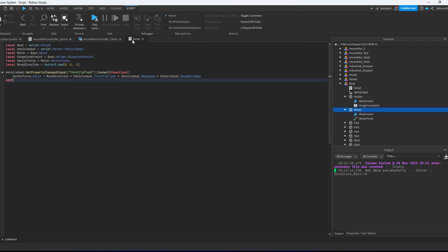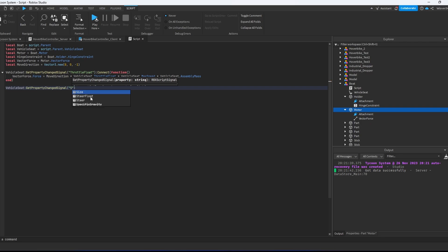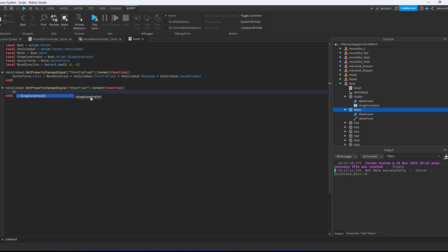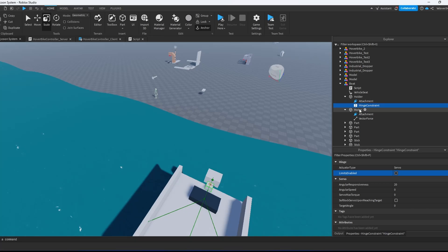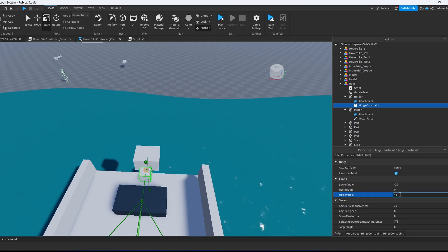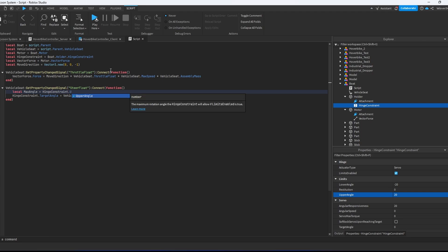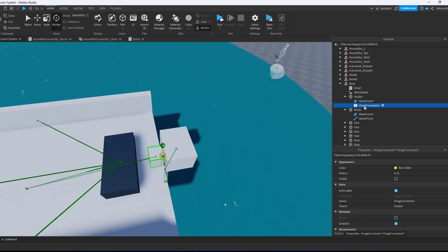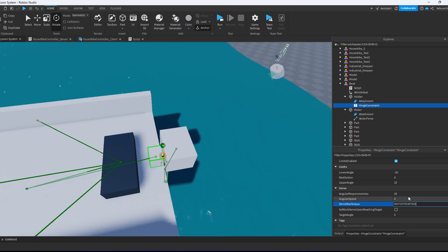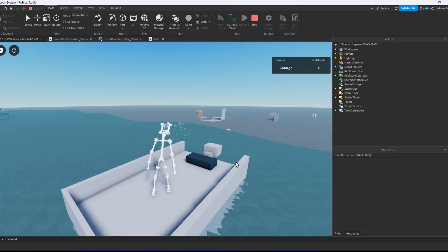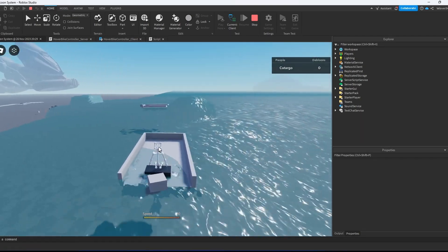But right now we cannot turn it left or right. For this we go into script and do vehicle seat get property change signal again, and we will look for the property steer float. We connect the function. Then we make hinge constraint dot target angle equals vehicle seat steer float multiply by. We have to go into hinge constraint and enable the limits. We set the lower angle to minus 20 and upper angle to 20. Then we create variable max angle equals hinge constraint upper angle minus hinge constraint lower angle. Then we multiply vehicle seat steer float by max angle divided by 2. Now we go to the hinge constraint, put the server max torque to some big value, and put angular speed to 10. We turn angular responsiveness to 40. Now if we play and turn, you see that the motor is rotating and we can steer our boat.